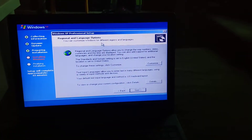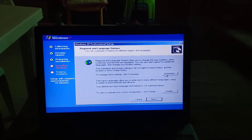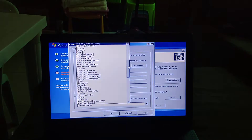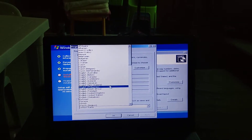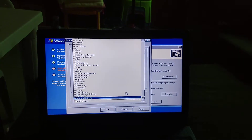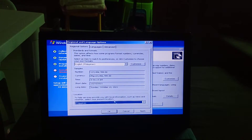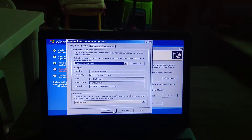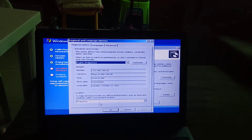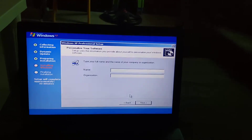Now select your regional and language options. Click Customize if you want to change these settings. Select your location, click Apply, then click OK. Then click Next and enter your name.